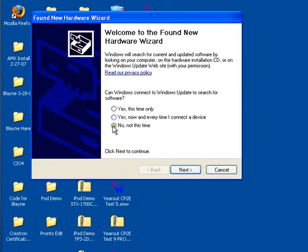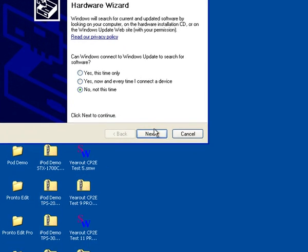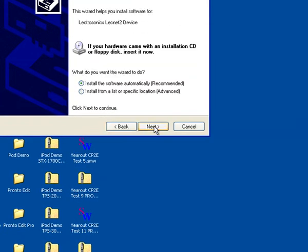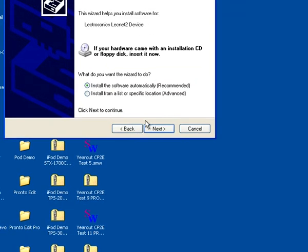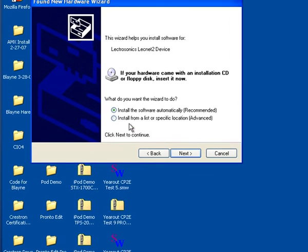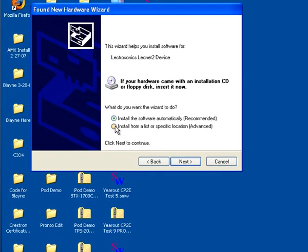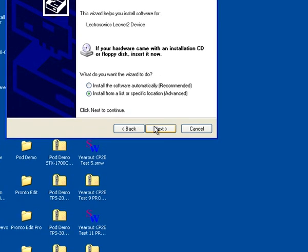We want to select the driver. We do not want Windows to try and locate it for us. Click on the Next button, and you'll be asked what do you want the wizard to do. We want to install from a list or specific location. Click the Next button.